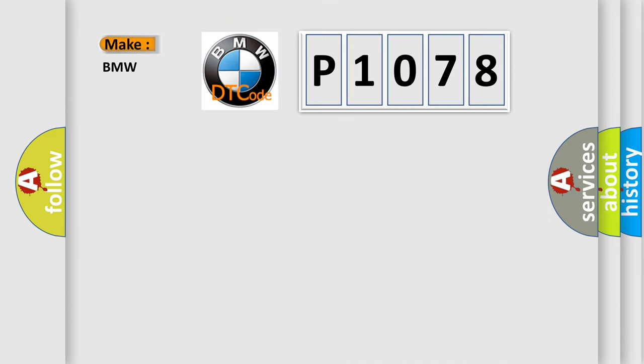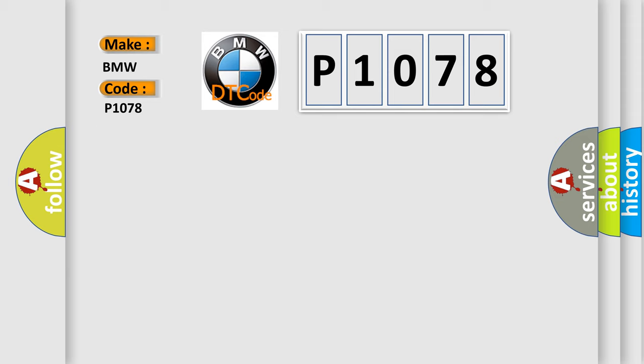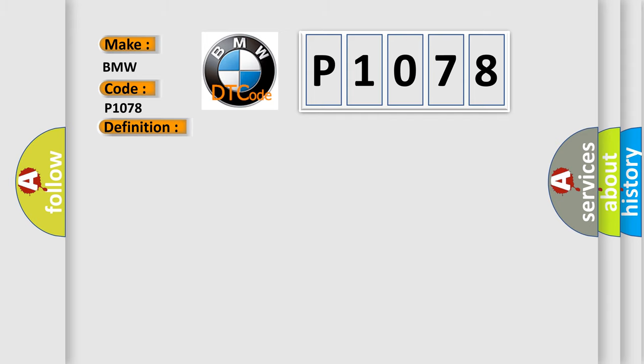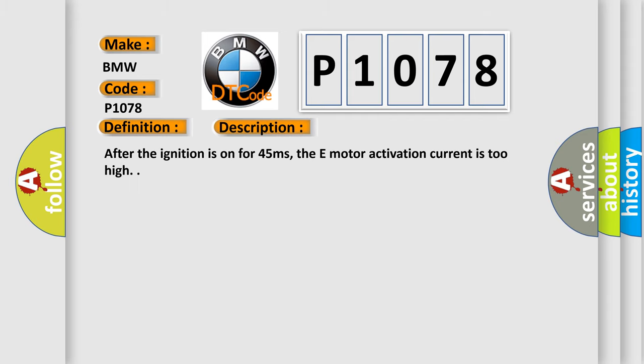So, what does the Diagnostic Trouble Code P1078 interpret specifically for BMW car manufacturers? The basic definition is Valvetronic VVT Overload Protection Control Motor Current High Input Bank 1.